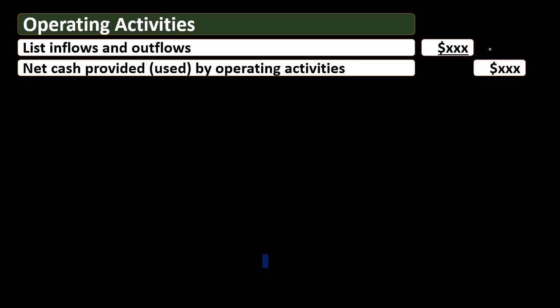This list of inflows and outflows for the operating activities will be the most extensive list because the operating activities are similar to the income statement for an accrual basis. We're trying to get to net cash provided by operating activities, which is like net income on a cash basis. Most of the activities we do will be here because that's what the income statement does—it reports activity, as opposed to the balance sheet which reports where we are at a certain point in time.